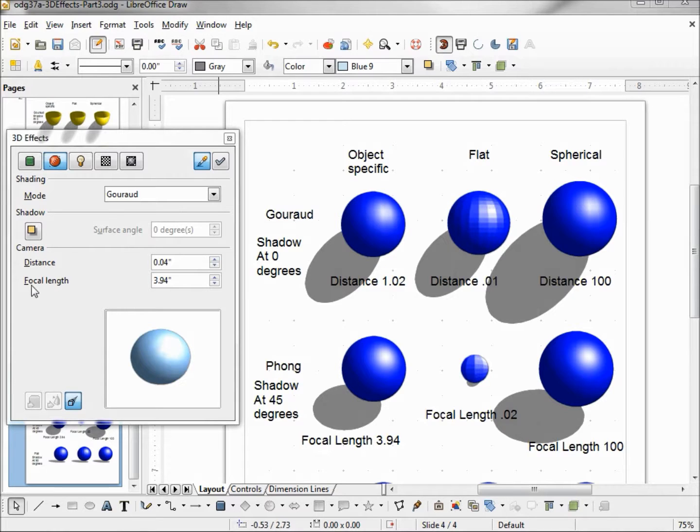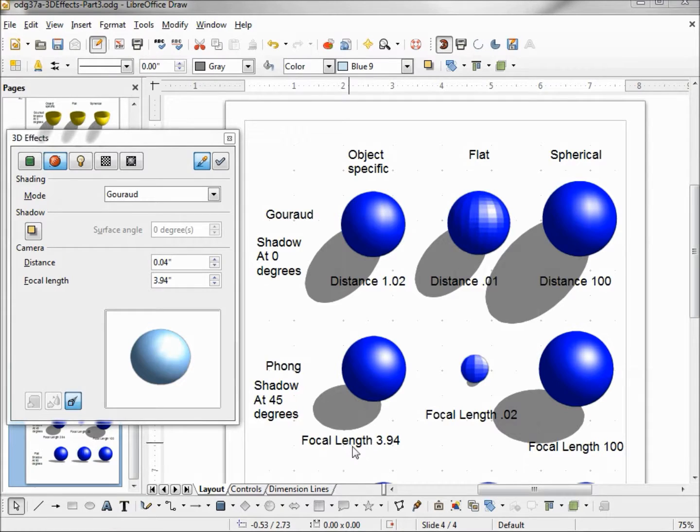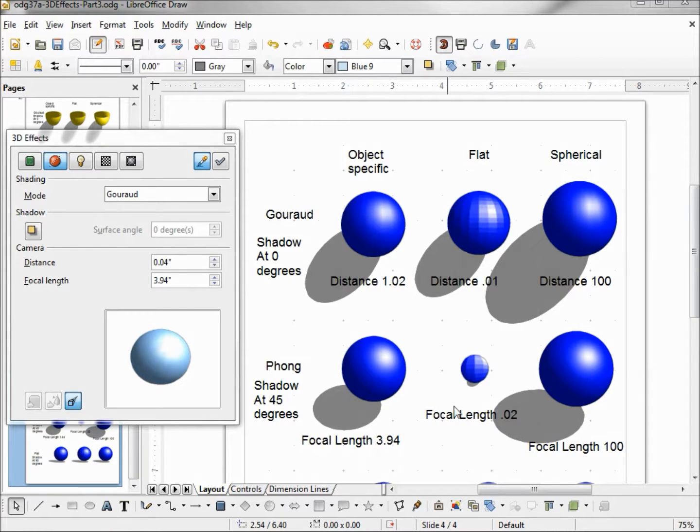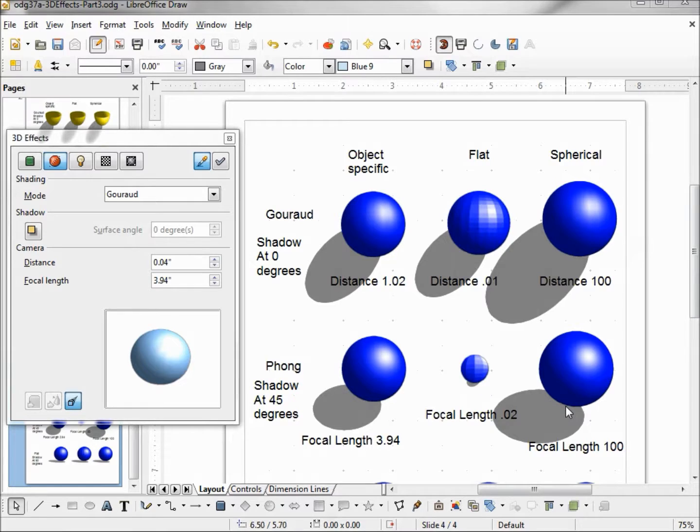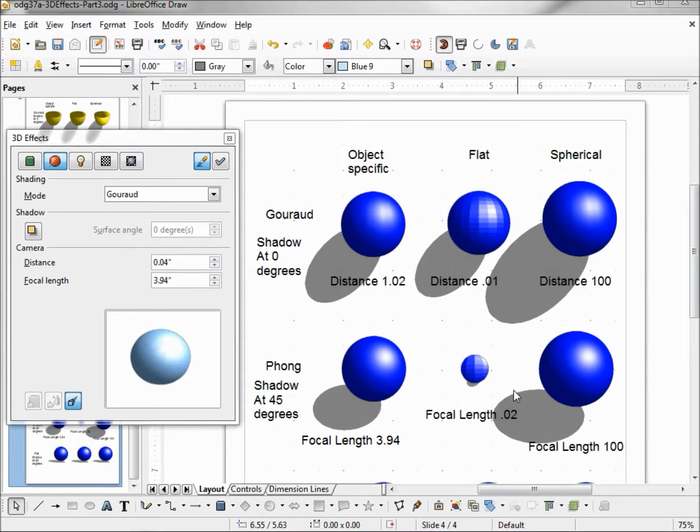And the last one on this page is focal length. My default focal length is 3.94. A smaller focal length, like we see here at 0.02, will be more of a wide angle lens. Whereas a larger focal length, like we have here on the right, will simulate a telephoto lens. And this focal length does seem to have an effect on our shadow.